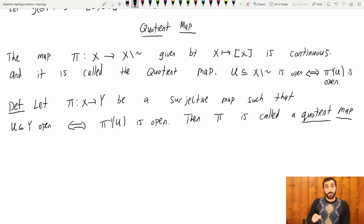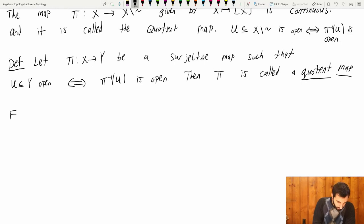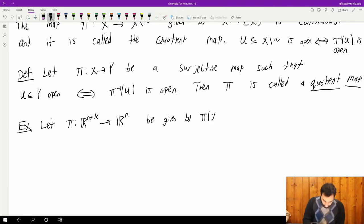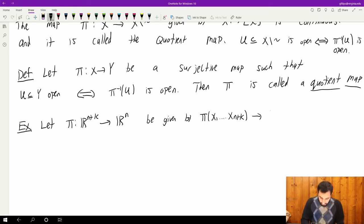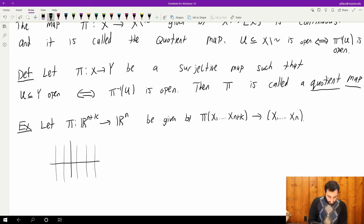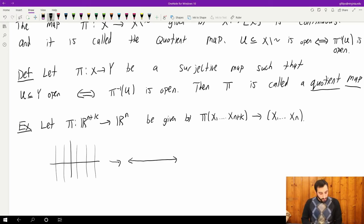And here is the prototypical example you should keep in mind. So let π from ℝ^{n+k} to ℝⁿ be given by π(x₁, …, x_{n+k}) = (x₁, …, xₙ) — it just cuts off the last k factors. So pictorially, this looks like all of these lines are collapsed down to a point, and you're just ending up with this line. So this really is a quotient map — if I look at the inverse image of a red set that does not include the endpoints, then what I get is this open strip, which is an open set in ℝ².